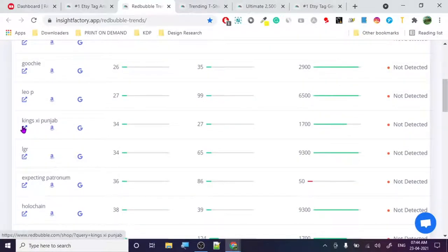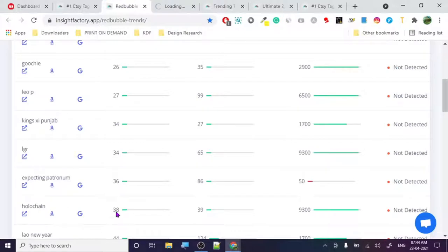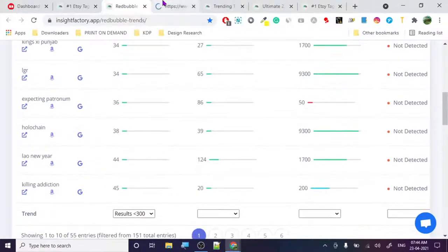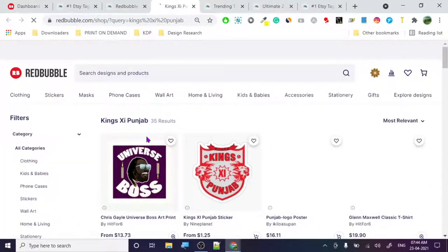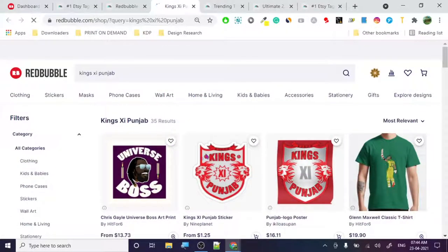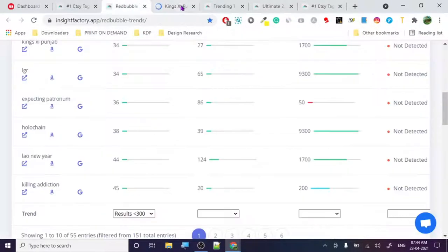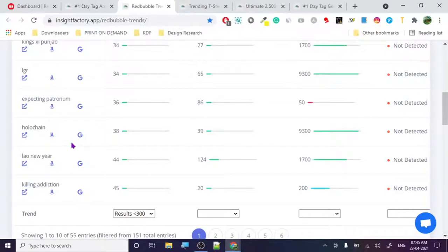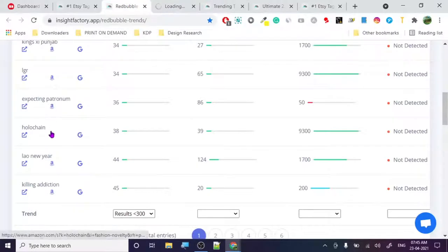I know some things about this next niche — it seems copyrighted, so I'm not sure why people are making it. Let's go with 'hollow chain' instead. Hollow chain is a brand — I've heard the name but don't know a whole lot about it. Let's check what kinds of designs people are making for hollow chain.